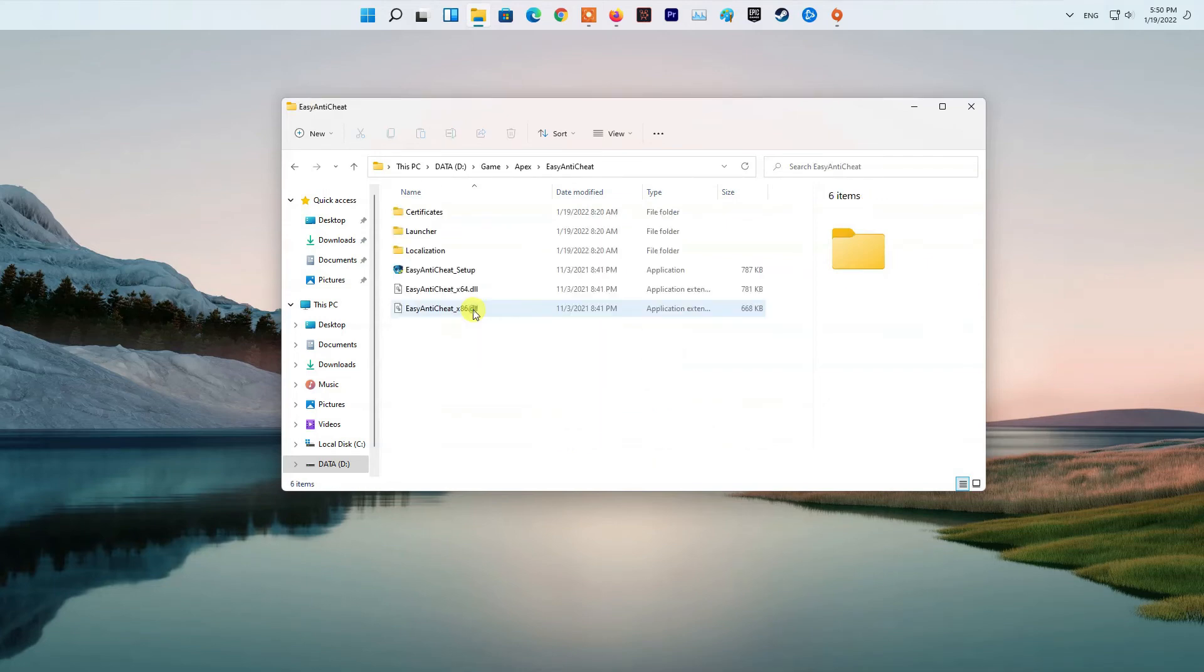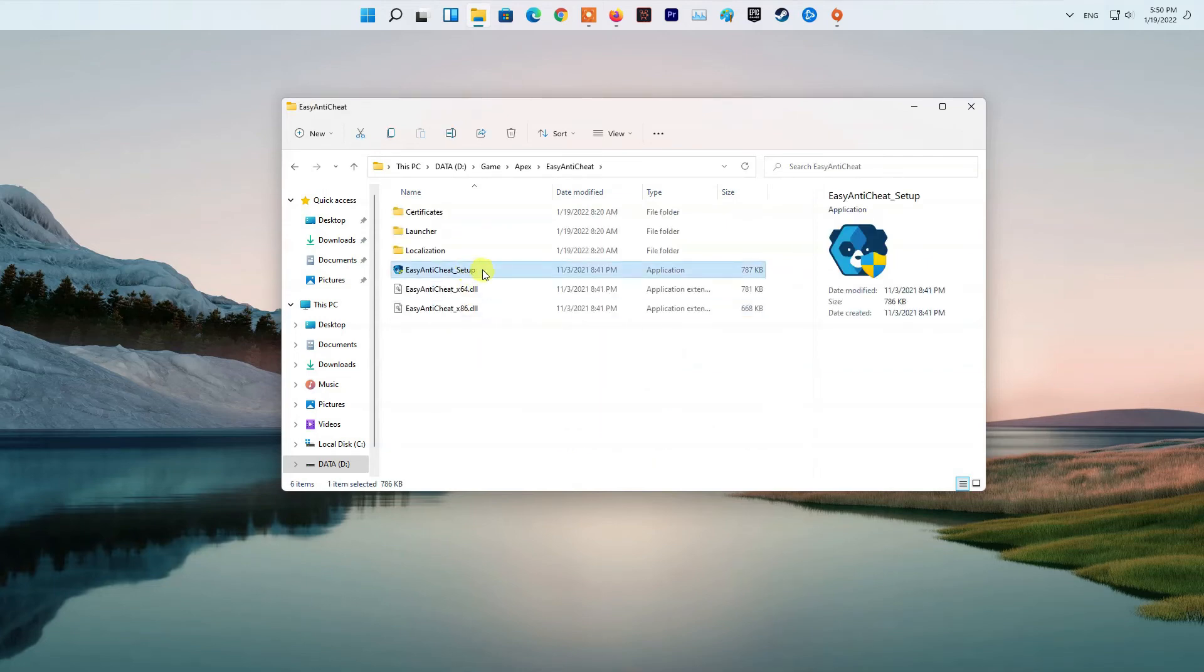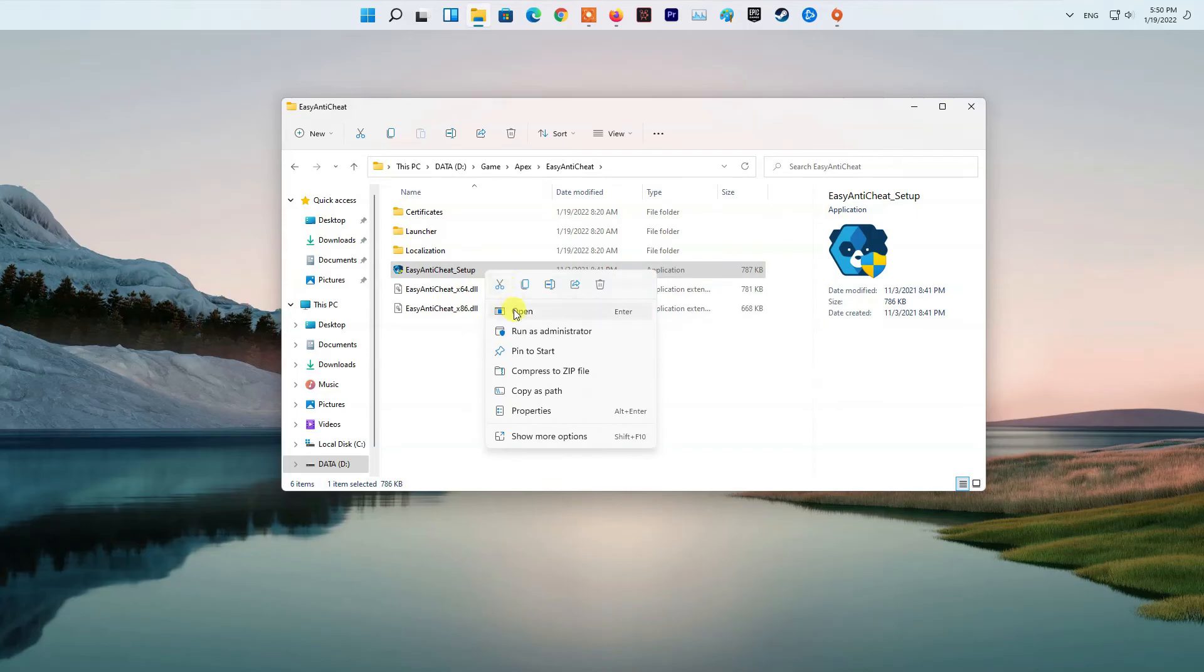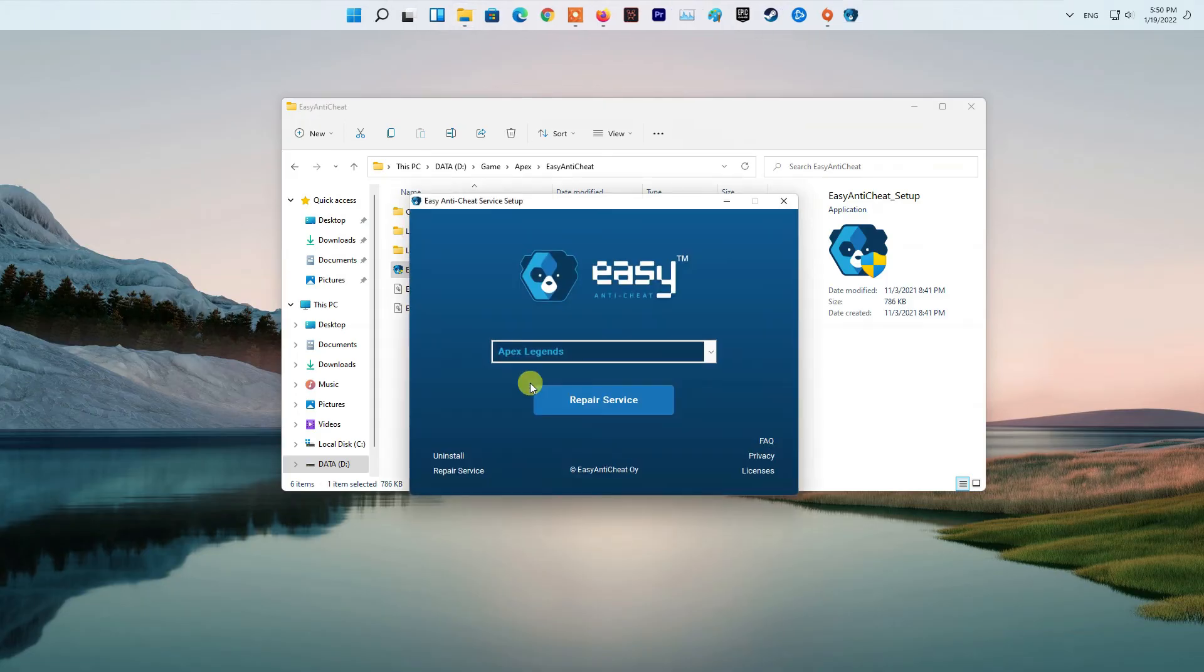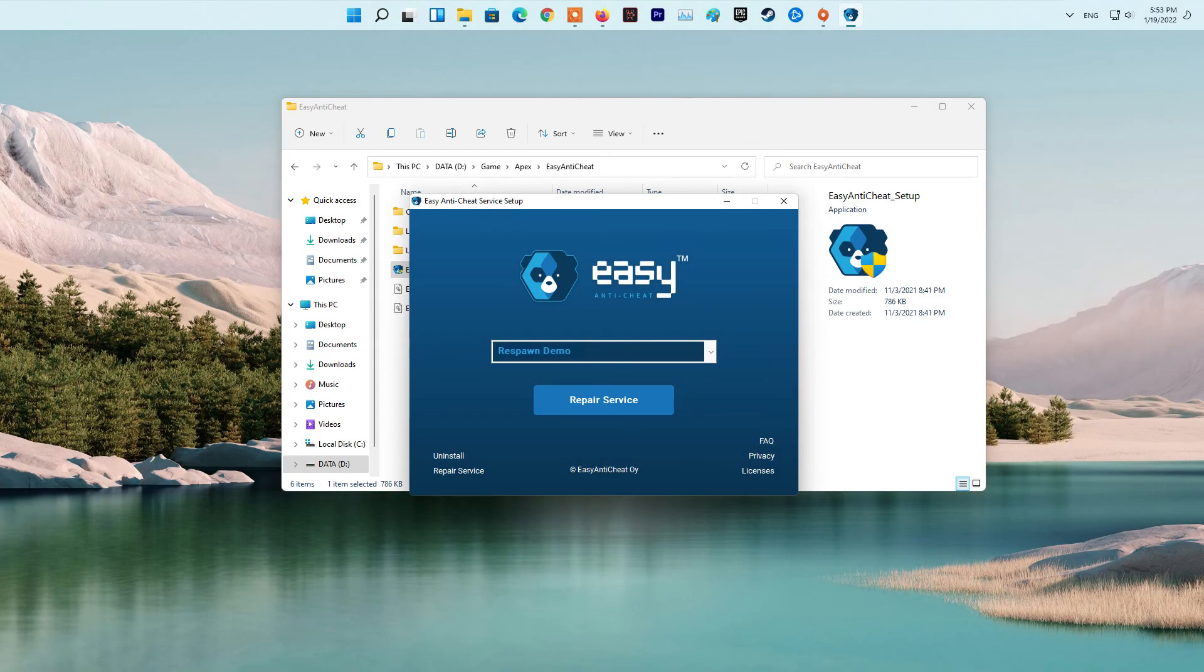Once you are there, locate the EasyAntiCheat_setup.exe file and run it. Choose the Respawn Demo option from the drop-down menu. On the setup window, choose the Repair option to repair the anti-cheat. With that done, try running the game again to see if it still crashes.